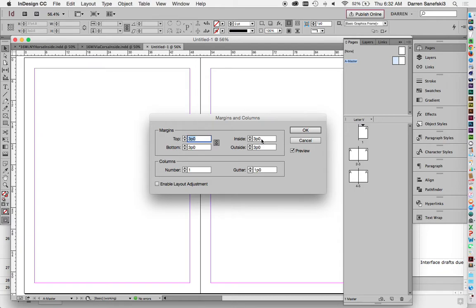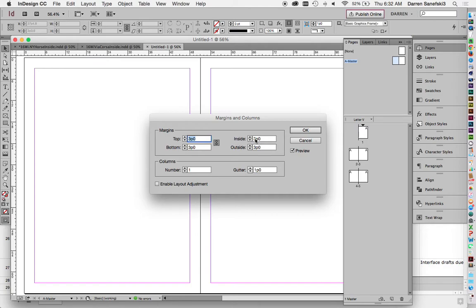It almost looks like, if you look at it from the side, it looks like a seagull flying. So when it doesn't lay flat, the inside margin needs to be bigger. And so I'm going to change the inside margin to four picas.